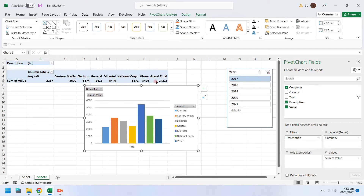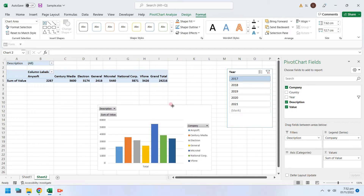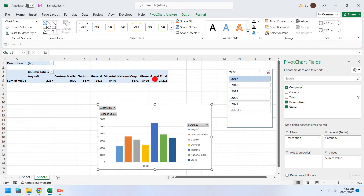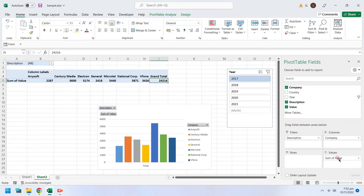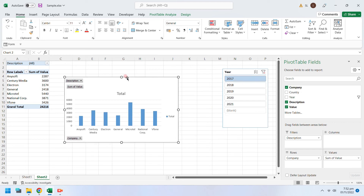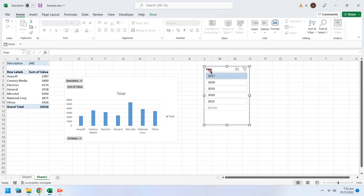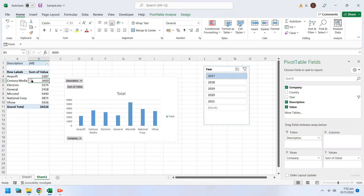You can select any chart to make a pivot chart linked to the same pivot table. You can change or switch columns and rows at any time to modify the pivot chart or table.